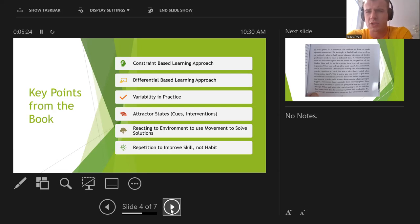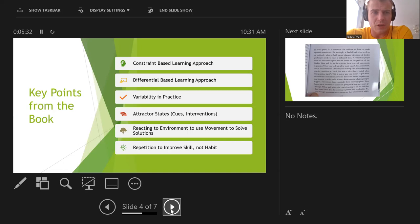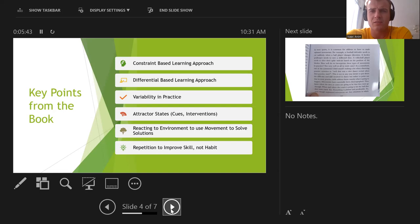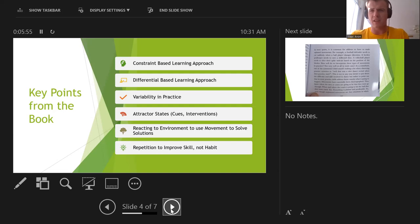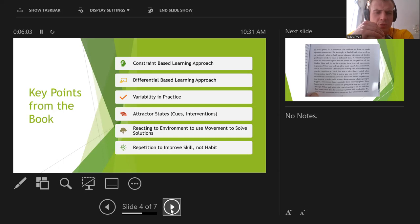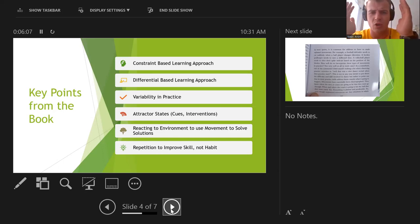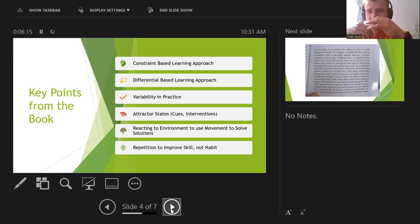He also talked about the differential-based learning approach, which is a bit different. For example, athletes wearing strobe-light glasses, using one hand, or hopping on one leg during practice — using different interventions so athletes are doing things they wouldn't do in a game, placing them in massively chaotic situations where they have to solve problems and choose different actions. It's basically using perturbations to see how we can solve problems differently, using the brain to fire in different ways to create solutions.